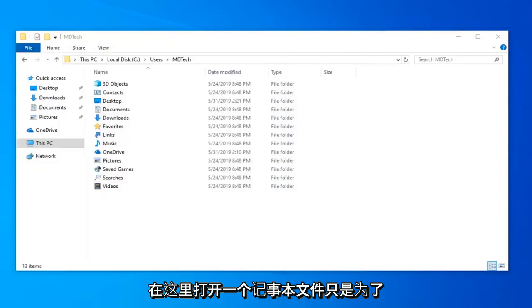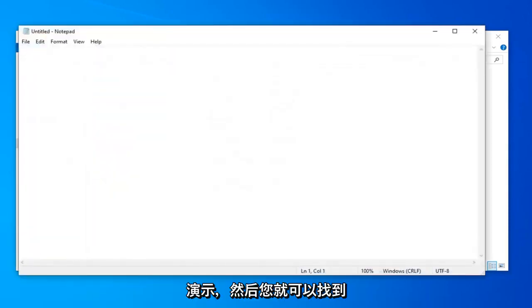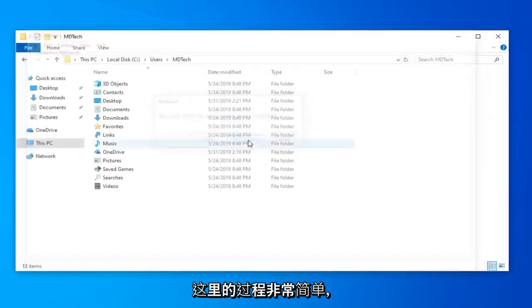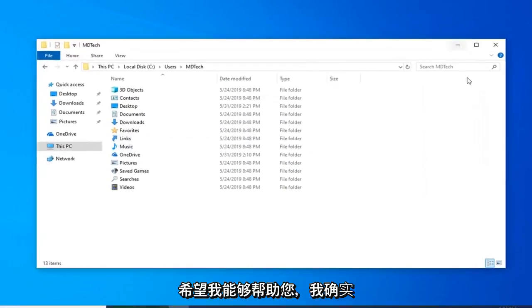So let me just open up a notepad file here just to demonstrate and there you go. You have the path of the file. So pretty straightforward process here guys.